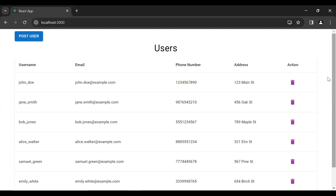Hello viewers, hope you're doing well. Today in this video I'm going to call the get user by ID API from Spring Boot in React. So let's get started. First of all I'm going to add a new icon in the action column, that is an update icon.